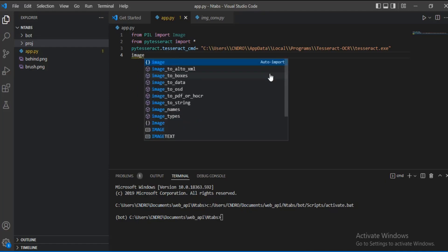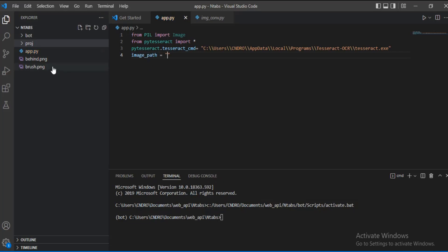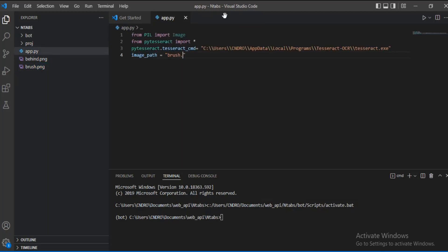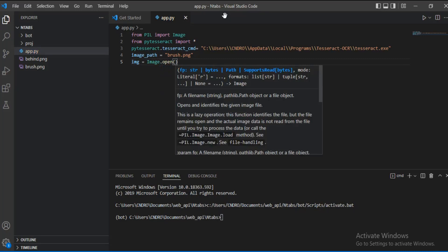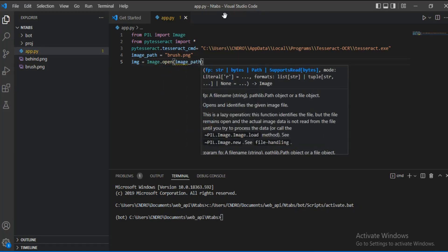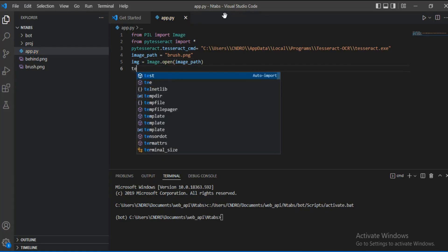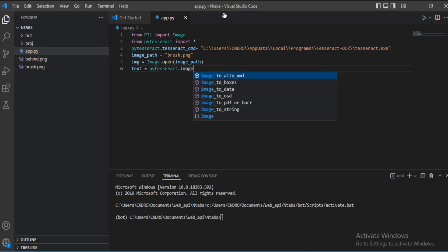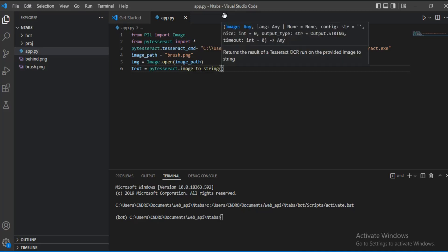Now let's define our image path. The image we want to work with is called brush.png, located inside our app folder. We open it using Image.open from the Pillow library, passing in the image path we defined. Then we use pytesseract's image_to_string function to extract the text.